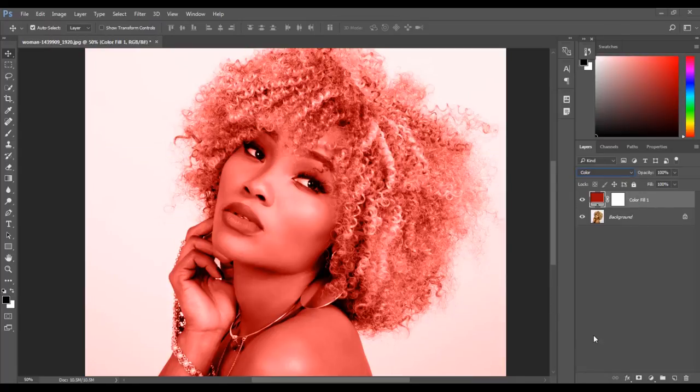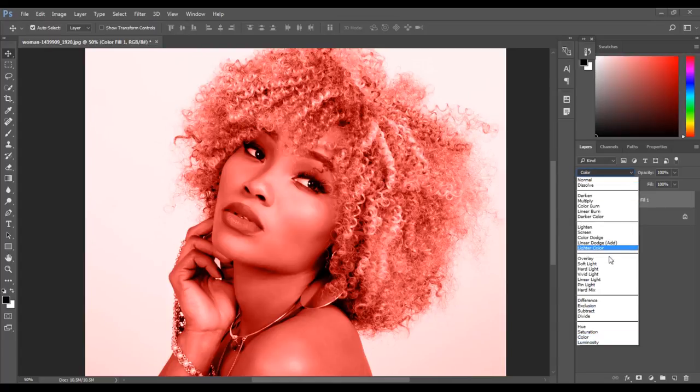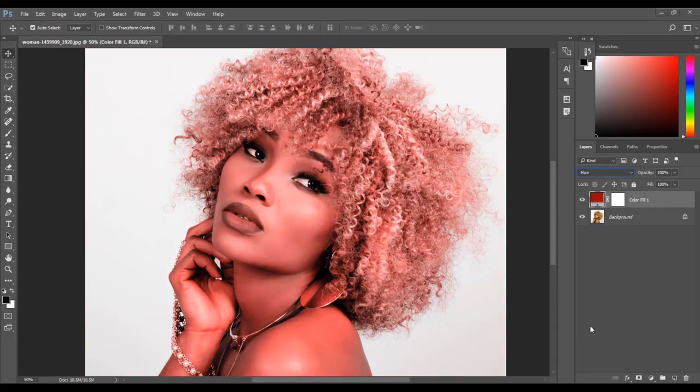You can experiment with the different blend modes, such as Hue, which gives the image an interesting effect. You can see the tint, but the white areas of the image are unchanged.